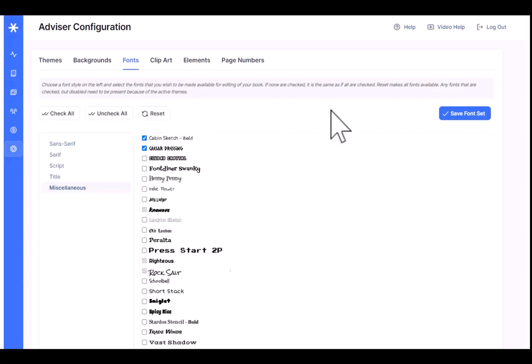You can control the font selection to make a smaller selection, really to streamline and simplify things for the designers, and it makes a much better overall book.